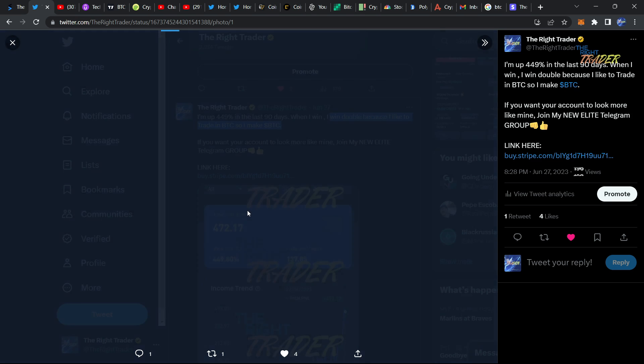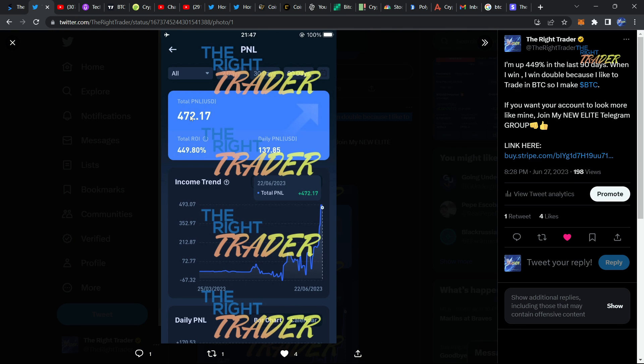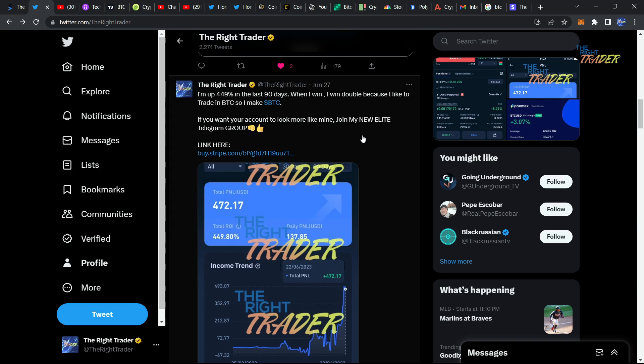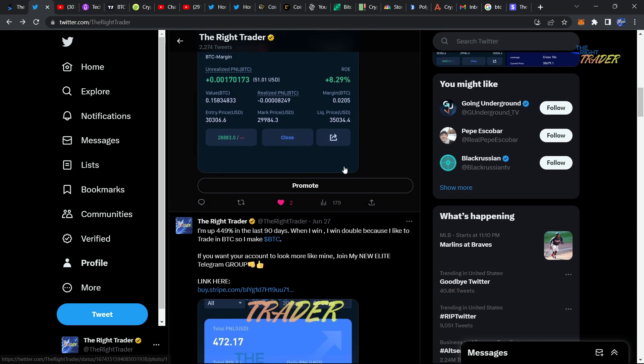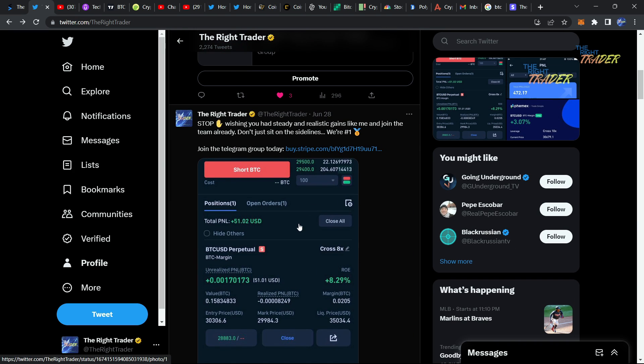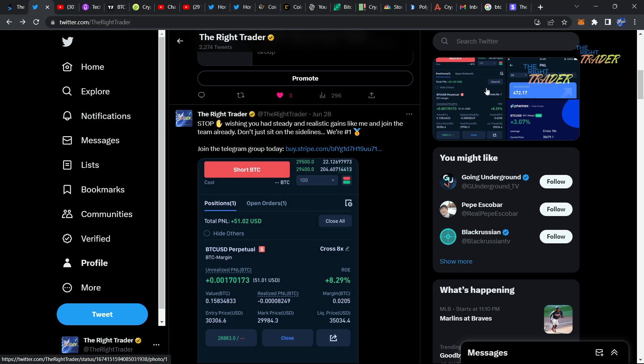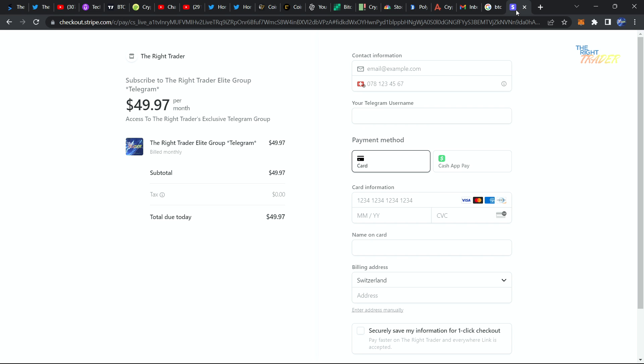You can see right here the picture from my account, up 449.8 percent in the last 90 days. That's a profit of 472 dollars and you can see many of my trades here. The best part about this is that it's accessible to you through the Night Trader telegram. I'm going to give you a little sneak peek of all the good stuff we have in there.